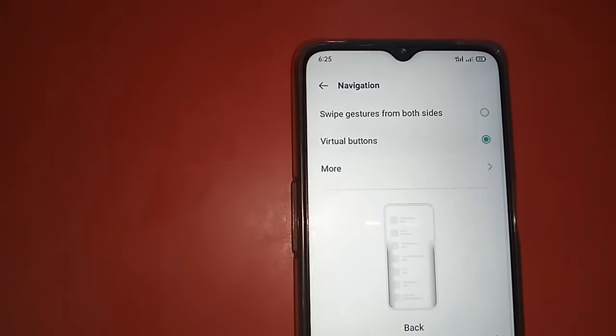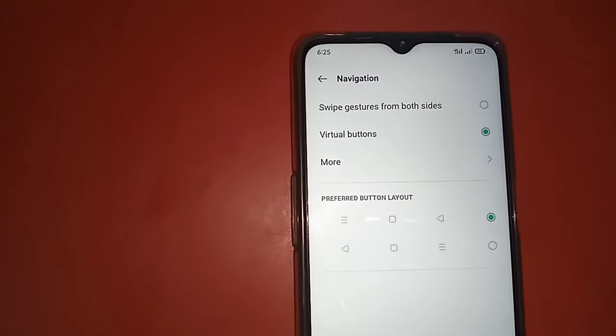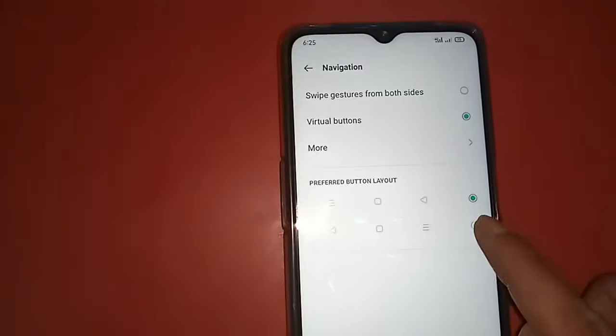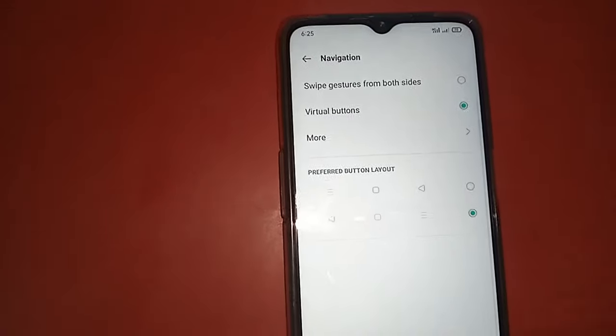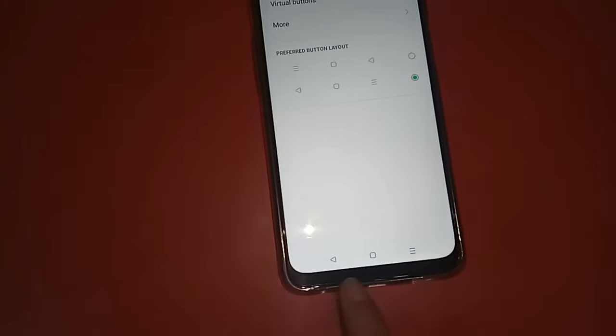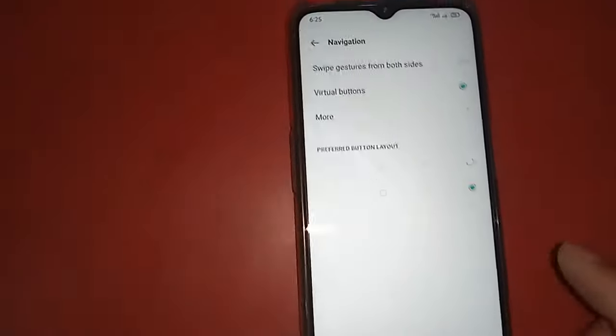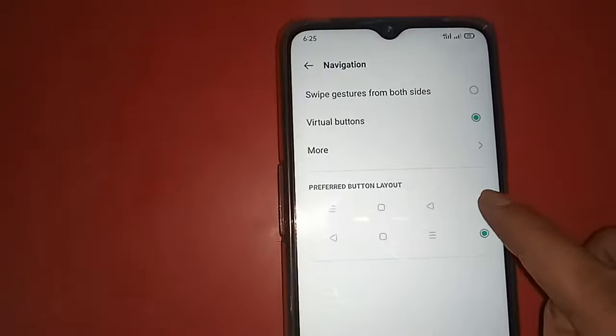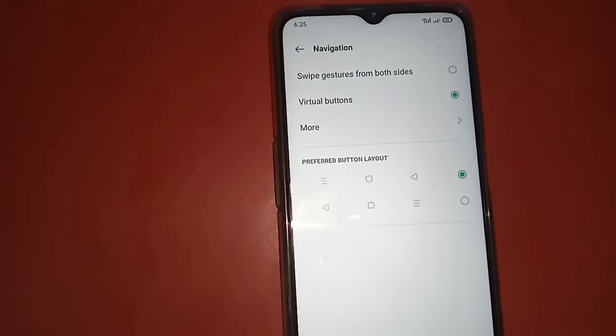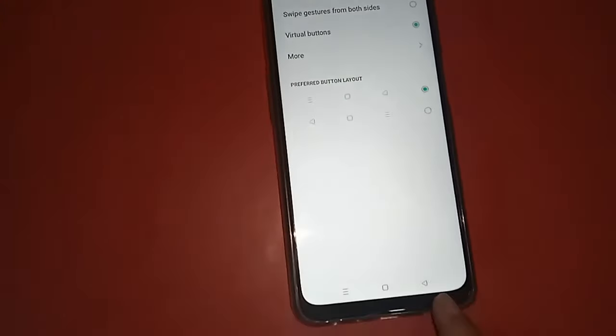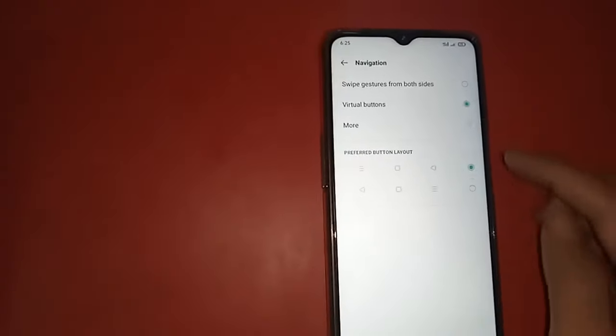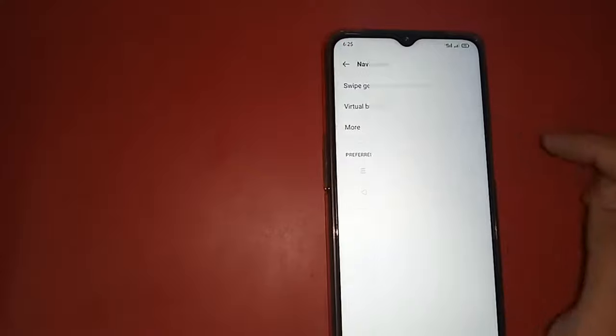I will click on Virtual Buttons, and you can see the back button, home button, and recent button are now showing on this display. You can change it—just click on it and change your back button order.